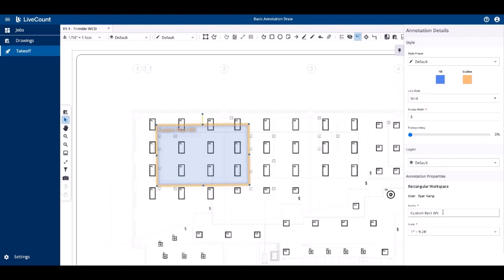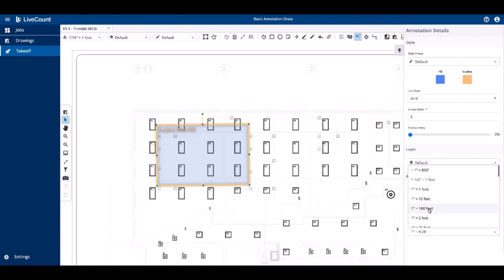If you need to rename your workspace, you may do so here on this side panel, as well as choose a new scale. If you fail to calibrate your workspace and you need to after it's drawn, you may do so here.